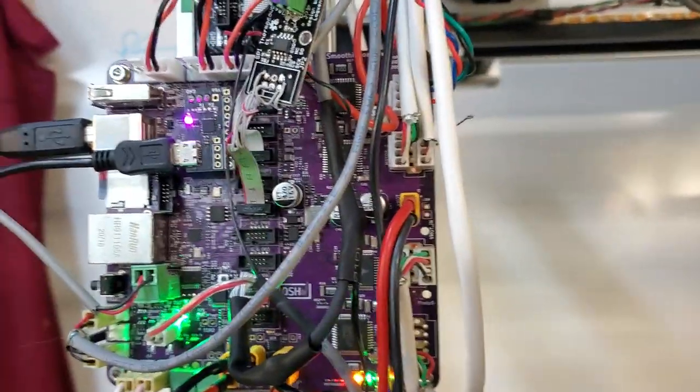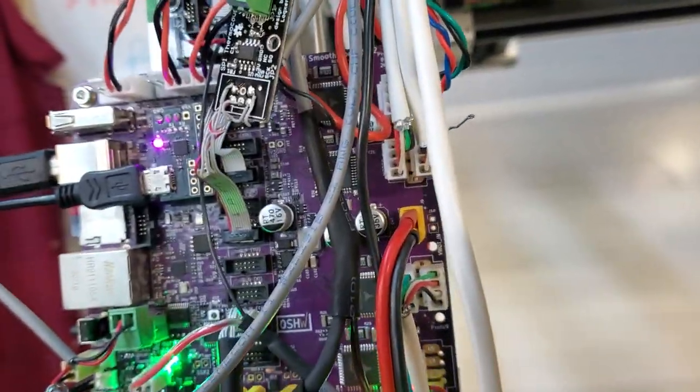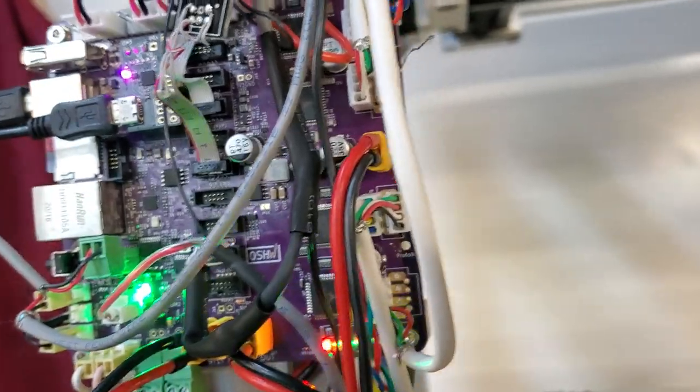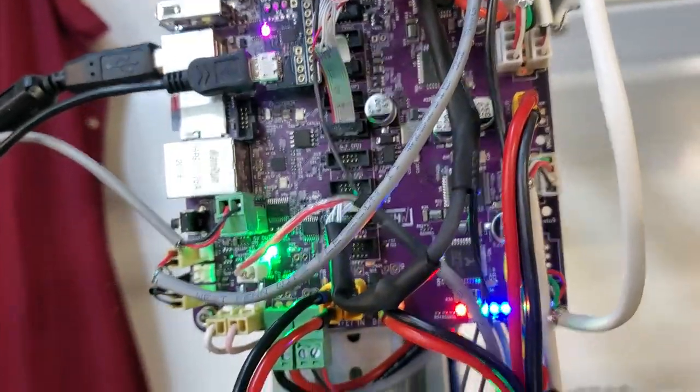It has two Y motors, two Z motors both paralleled. The X and the E are both standard configuration.